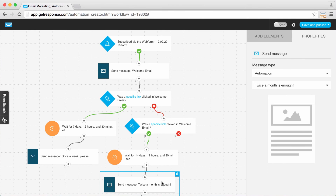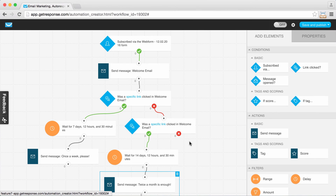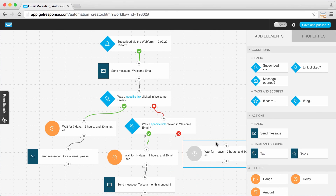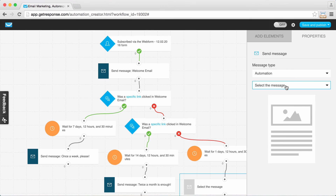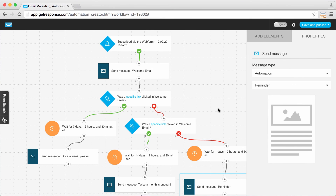Finally, we don't want to forget those people who did not click either of these links — we want to send them a little reminder. I'm moving over one more delay, waiting about a day between them not clicking either link. Then I'm dragging over a send message action, connecting the dots, going to properties, and sending them our reminder message.